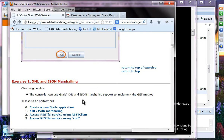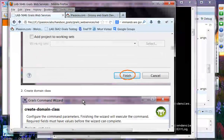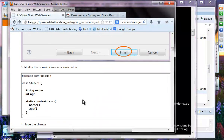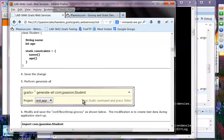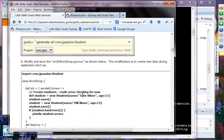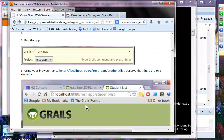Exercise one is XML and JSON marshalling. We're going to create a GRAILS application called the REST app. We'll do the usual practice of creating a domain class with two properties: name and age, then save and perform generate-all. We'll modify the bootstrap.groovy file with test data — John, Silver, and Hilmano as two students — and then run the application.